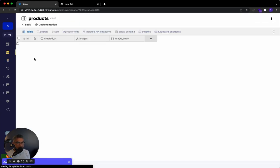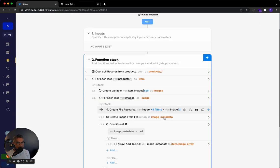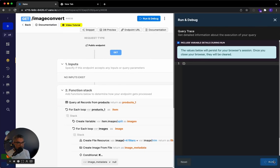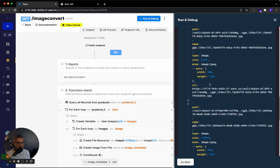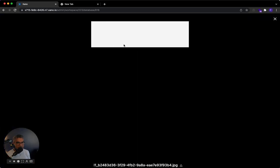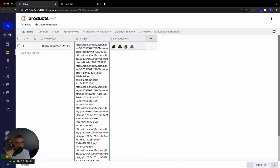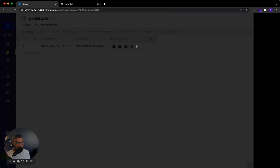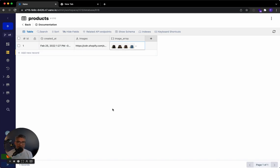Let's go to the database table and check products — the image array is currently empty. I'll go back to the API endpoint and run it. It processed through and created all the image metadata. Going back to Xano, we can see the image array now contains all the individual images. From that comma-separated list, we were able to store all of those individual images within Xano. If you have any other questions, please put them in the comments — I'll see you in the next video.